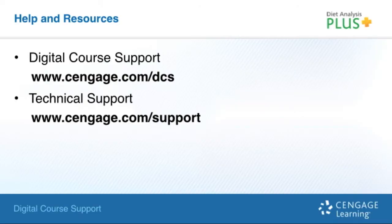Thank you for taking the time to review this self-training video. We hope you found it helpful. Please make sure to check out our other self-training videos and resources for more help with your Cengage digital products.